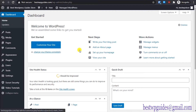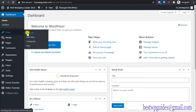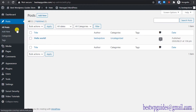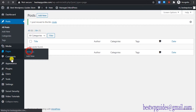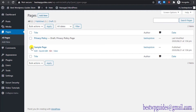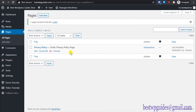First, go to your WordPress dashboard — this is where I stopped in the previous video. After logging in, let's clear the junk. Go to All Posts and delete the sample post. Then go to All Pages and delete those as well. This one is just a draft, so there's no need to delete it — you can edit it later.